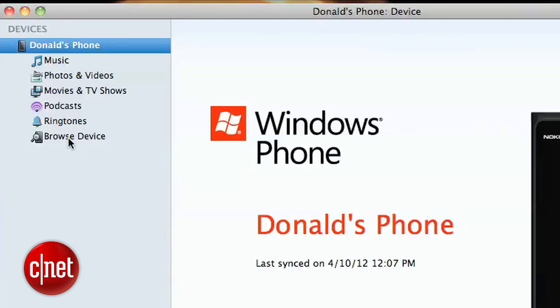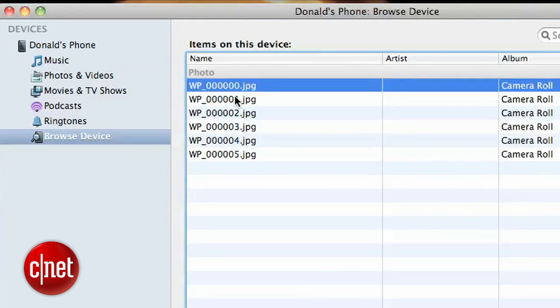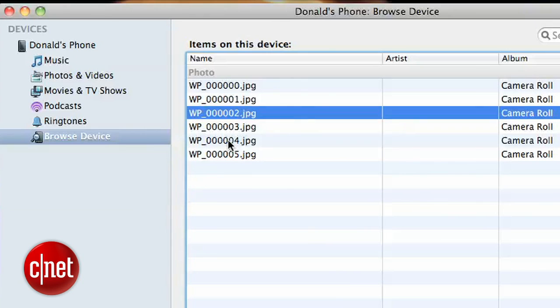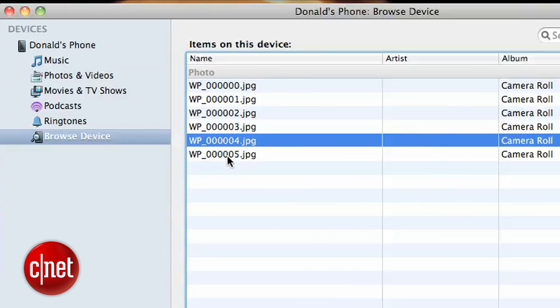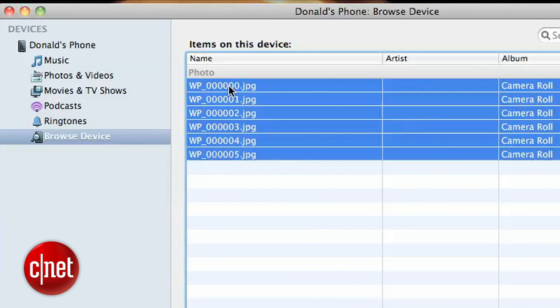Now if you don't have iPhoto or if you just prefer to grab your photos manually, select the Browse Device option, and you should see a list of all the media you can transfer from the phone. From here, you can drag and drop files right onto your desktop or into another folder.